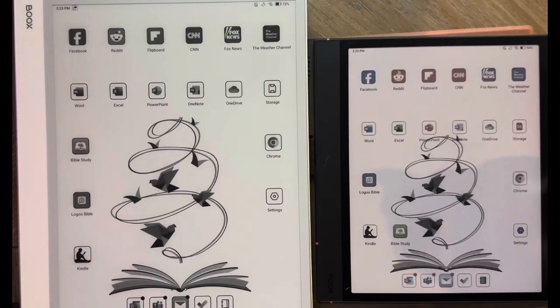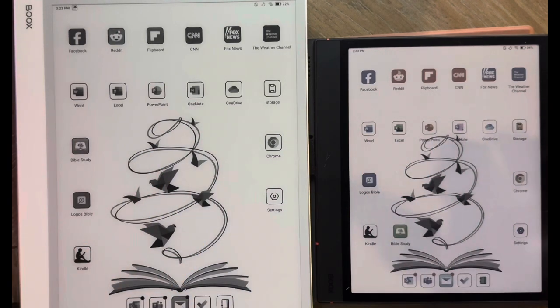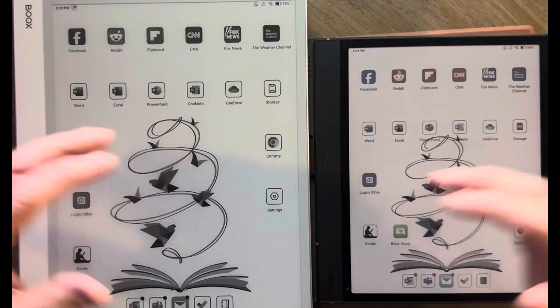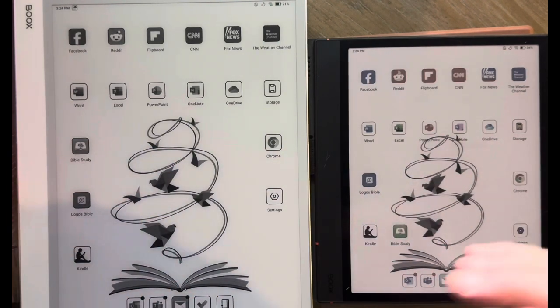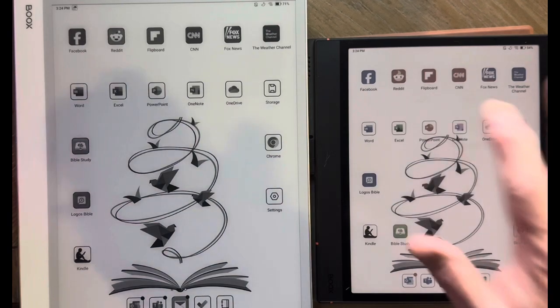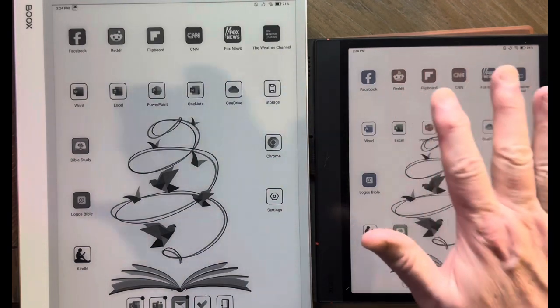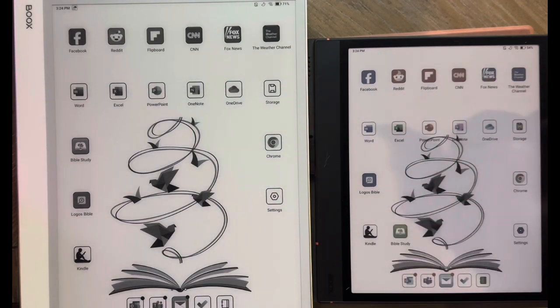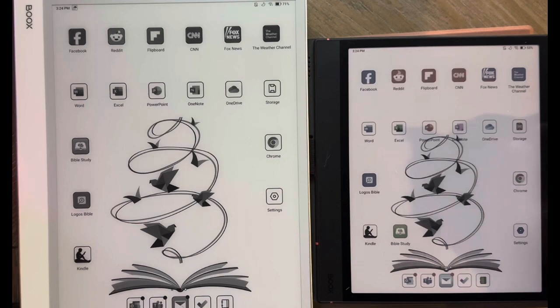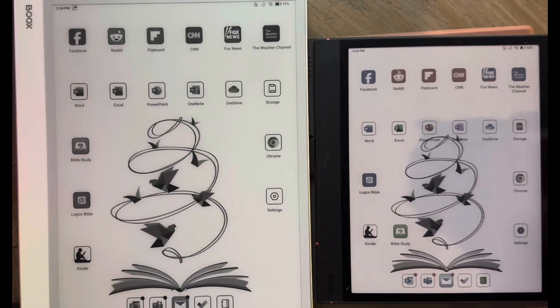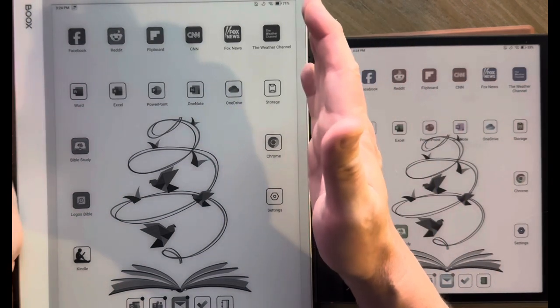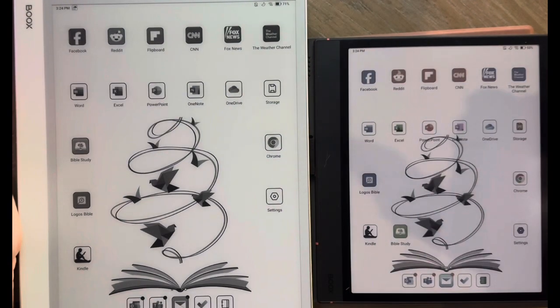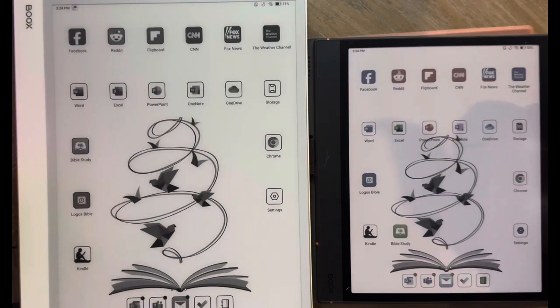Just a real quick, like I said, unscientific look at the speed difference between the two. Love both of the devices. Love how they sync together. I might change a note on one, it just syncs up to the other one. It's a great combination to have. Plan on traveling with the Note Air 4C, so it's lighter in my luggage or in my backpack. Plan on using the Note Max on my desk because just the space that I have for reading emails or taking notes, this is a joy to use.